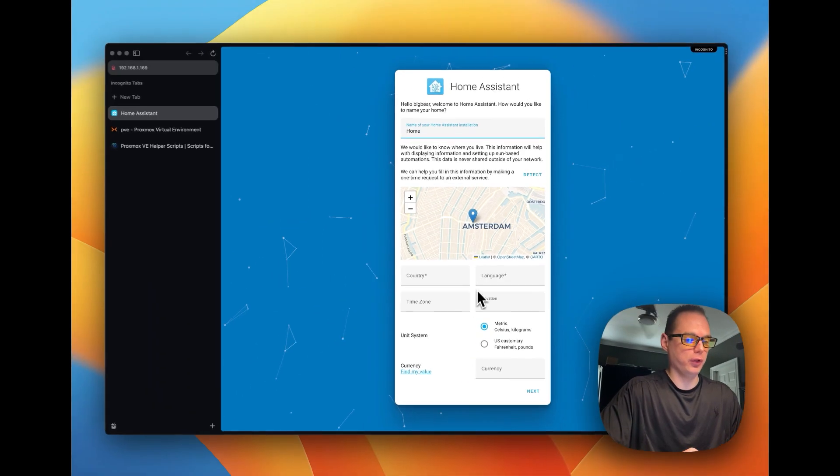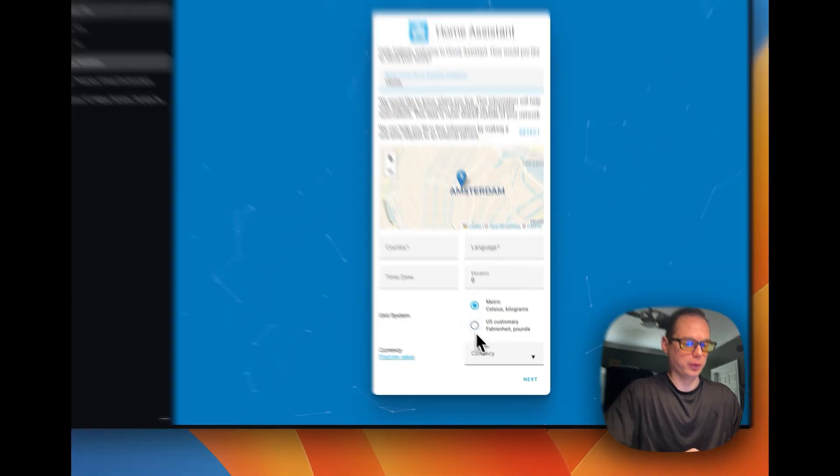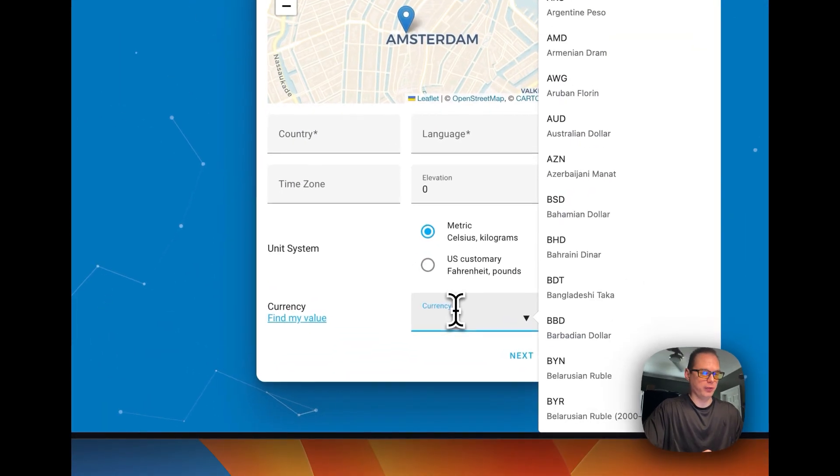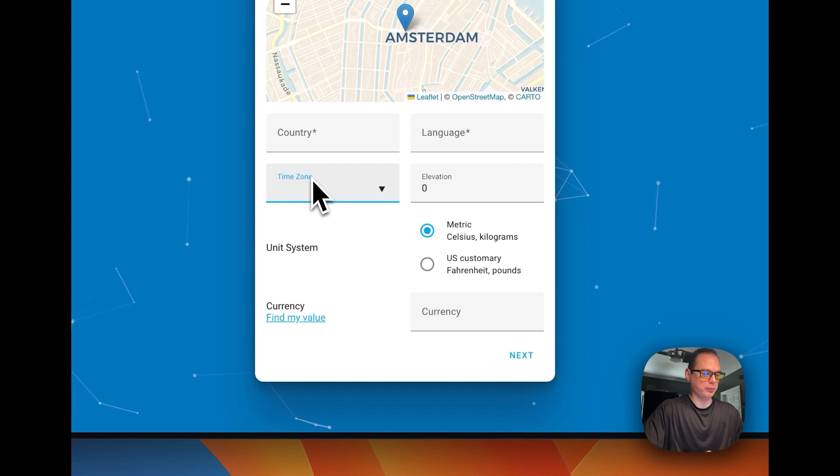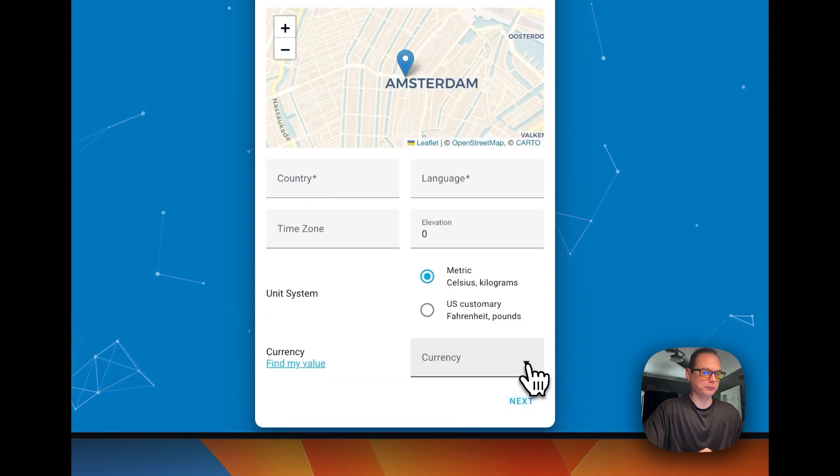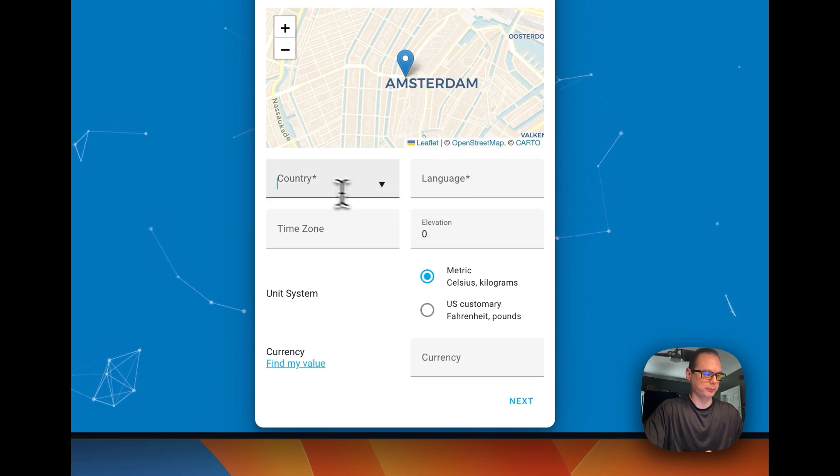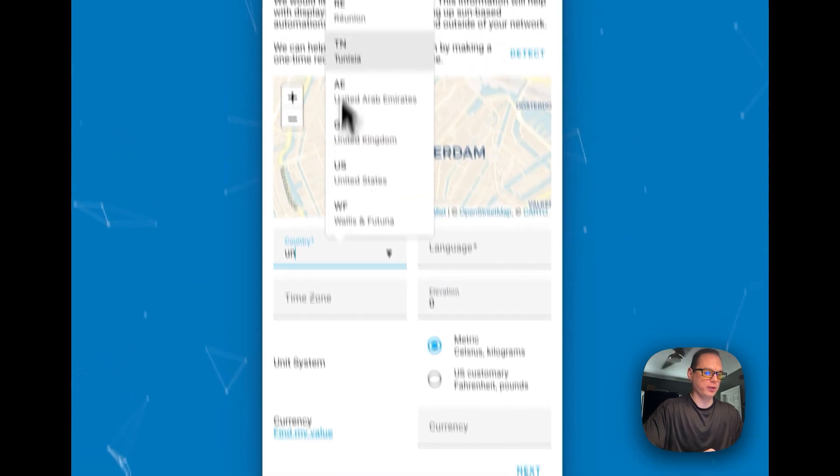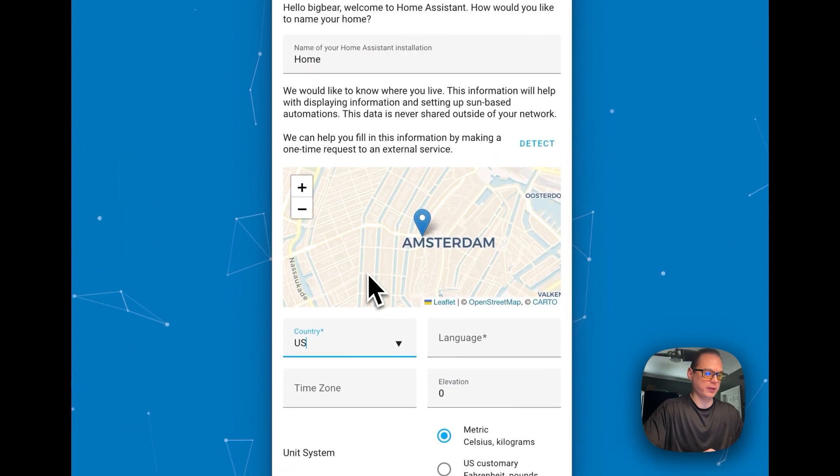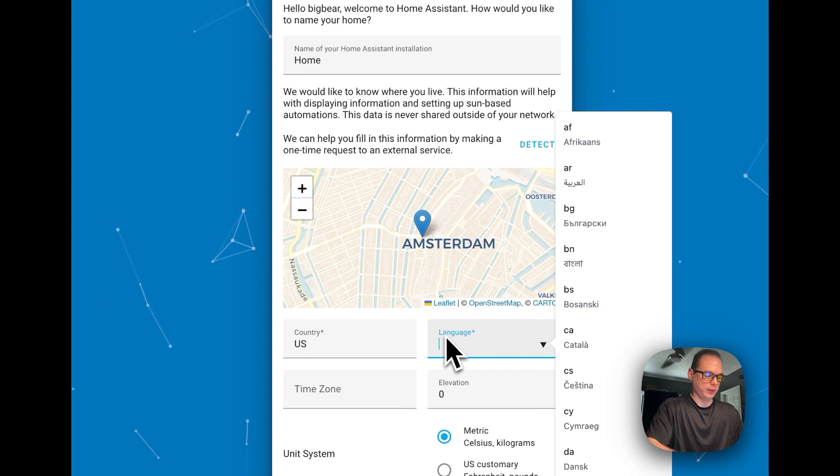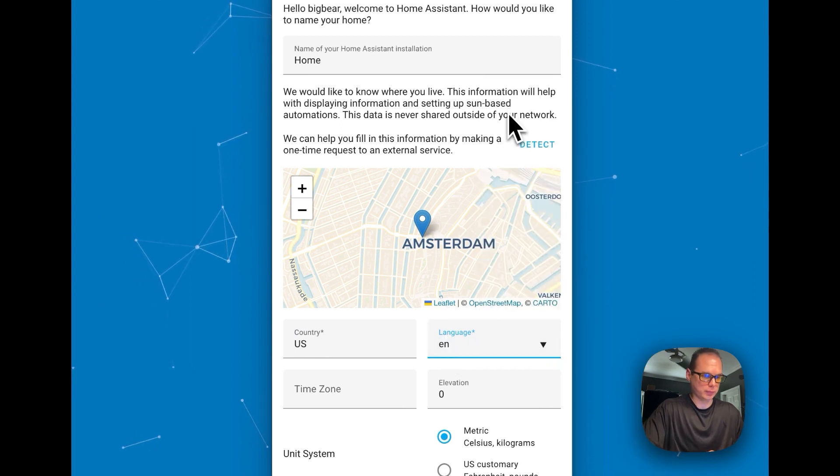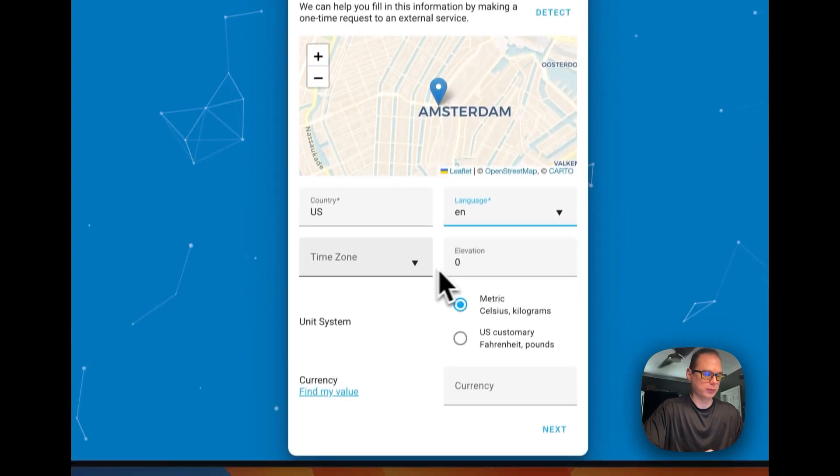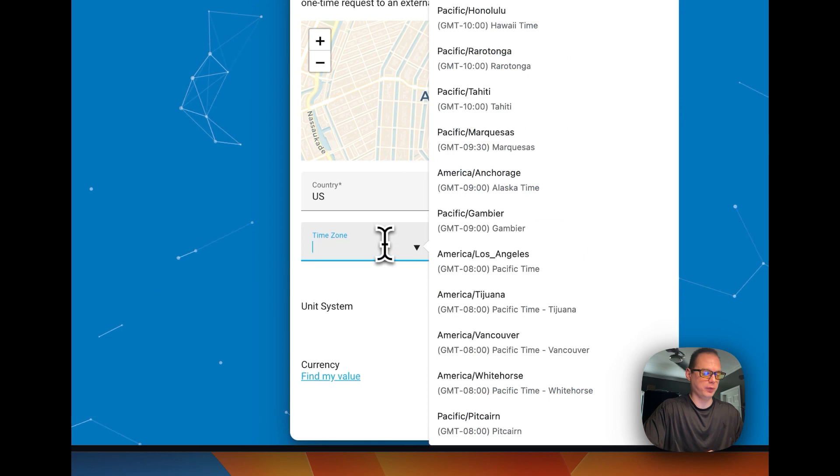And now you are going to change the different time zones and things like that, and then you're going to press next. Entries, United States, and English.